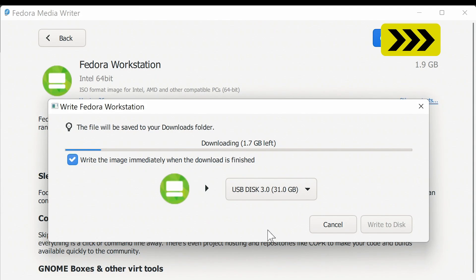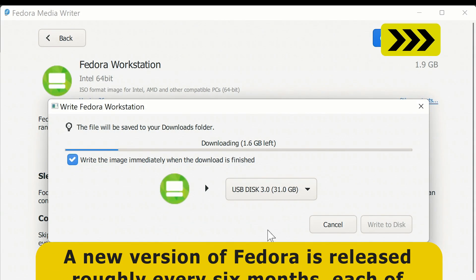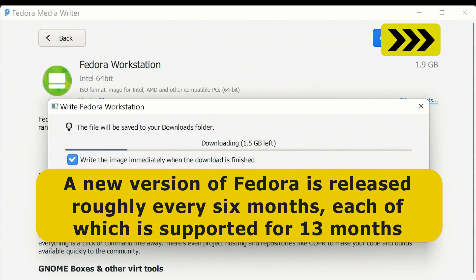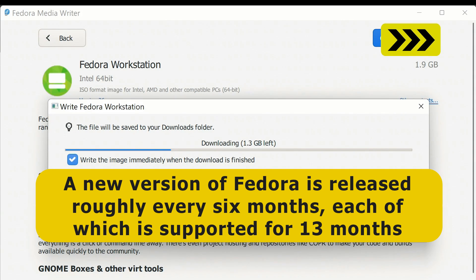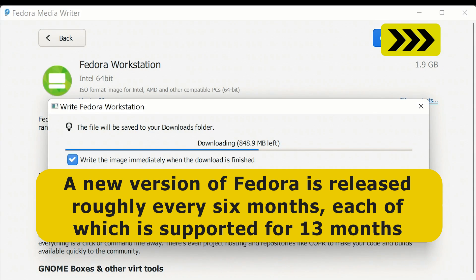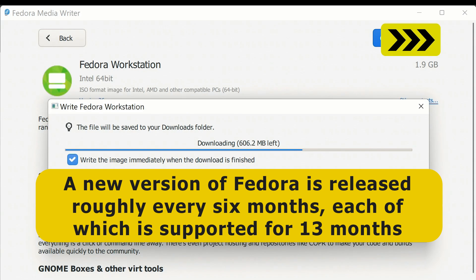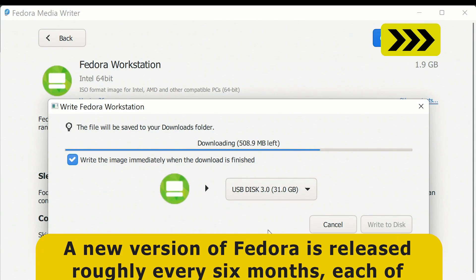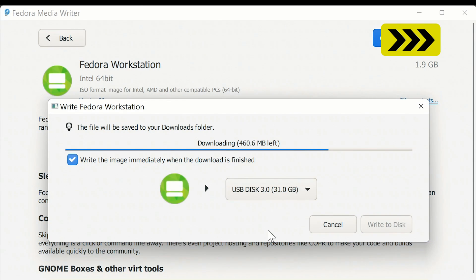And whilst it does, it's worth noting that a new version of Fedora is released roughly every six months, with each version being supported for 13 months. So there are no long-term support versions of Fedora as we get with Ubuntu and its derivatives such as Linux Mint and Zorin OS.